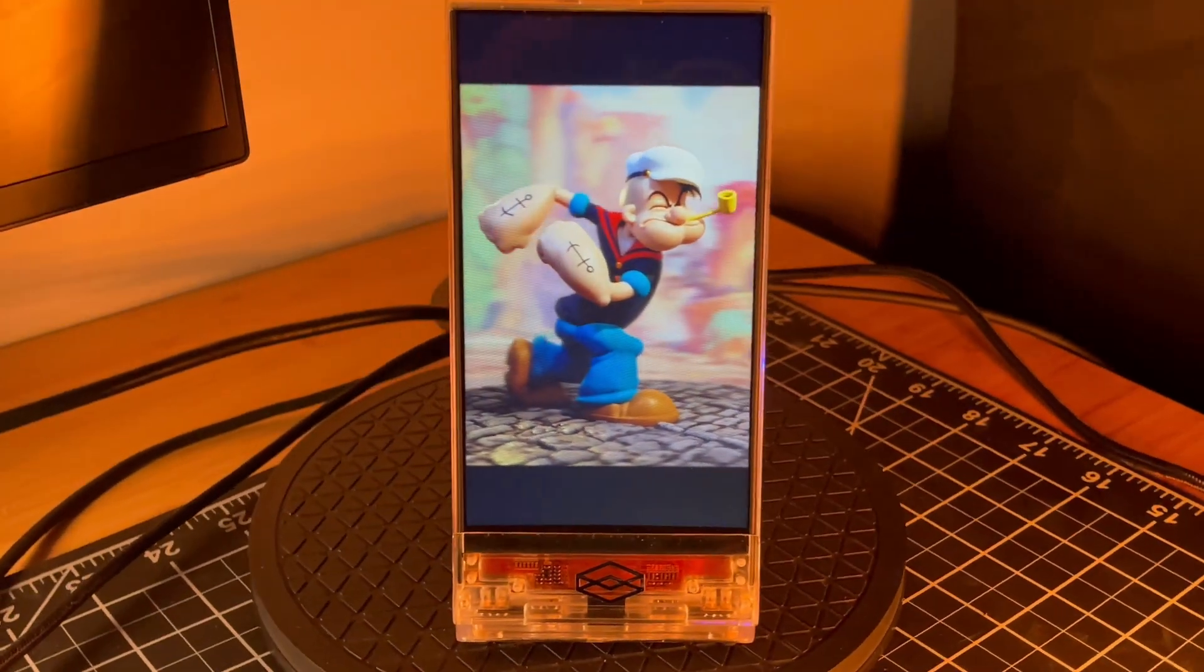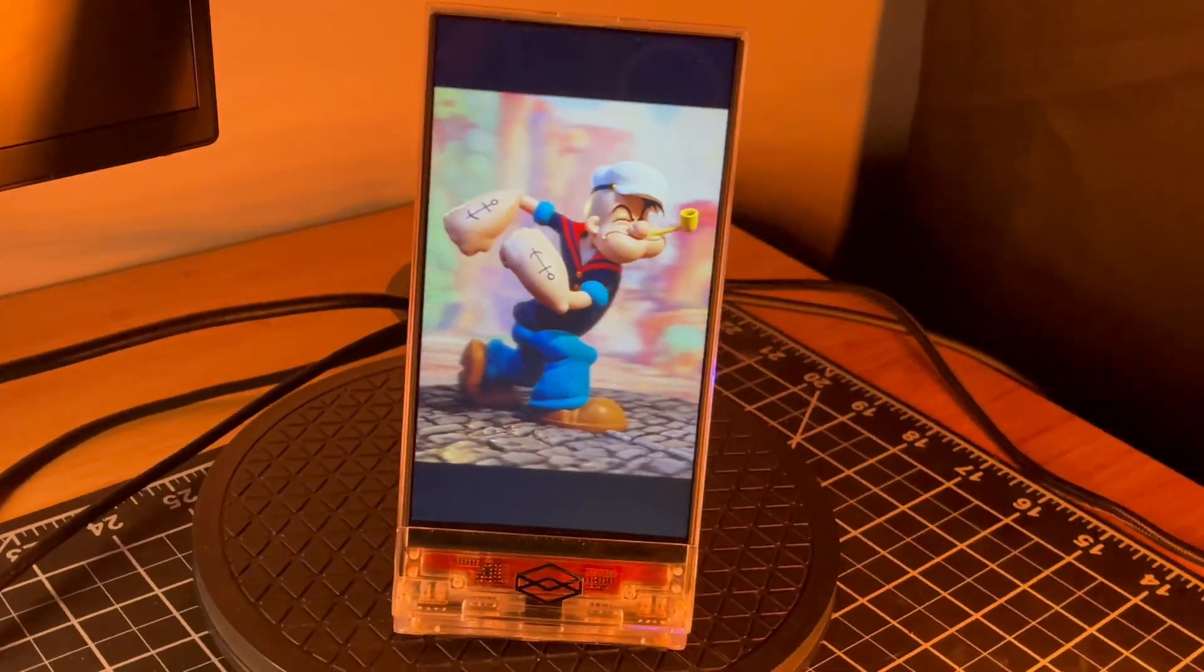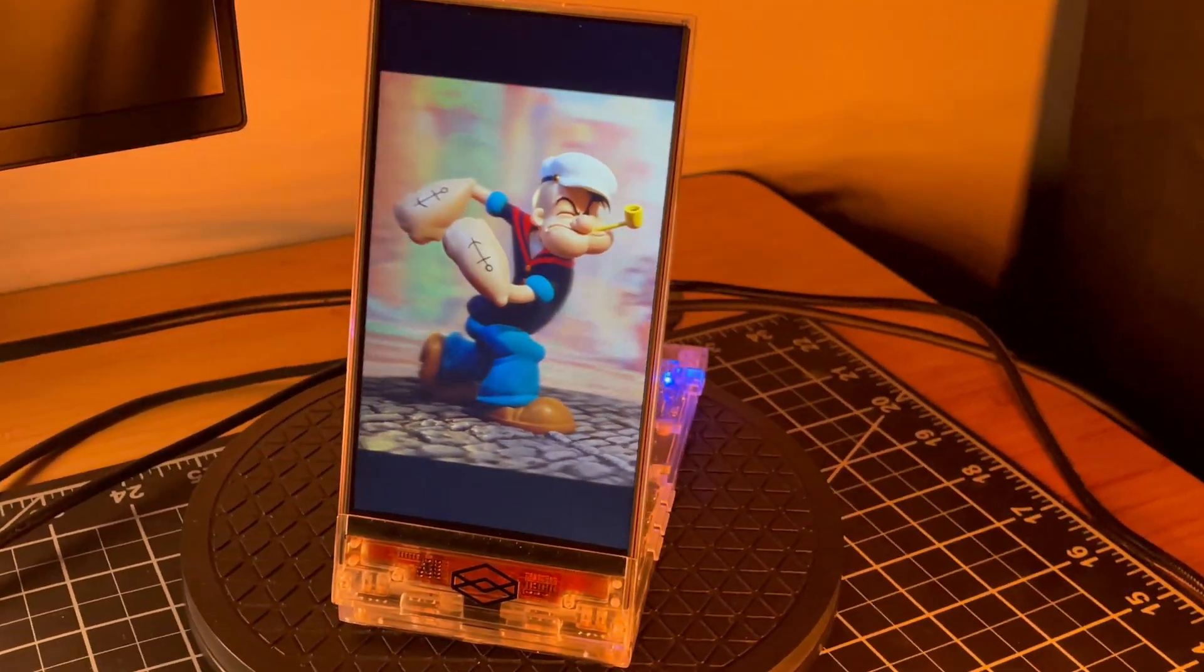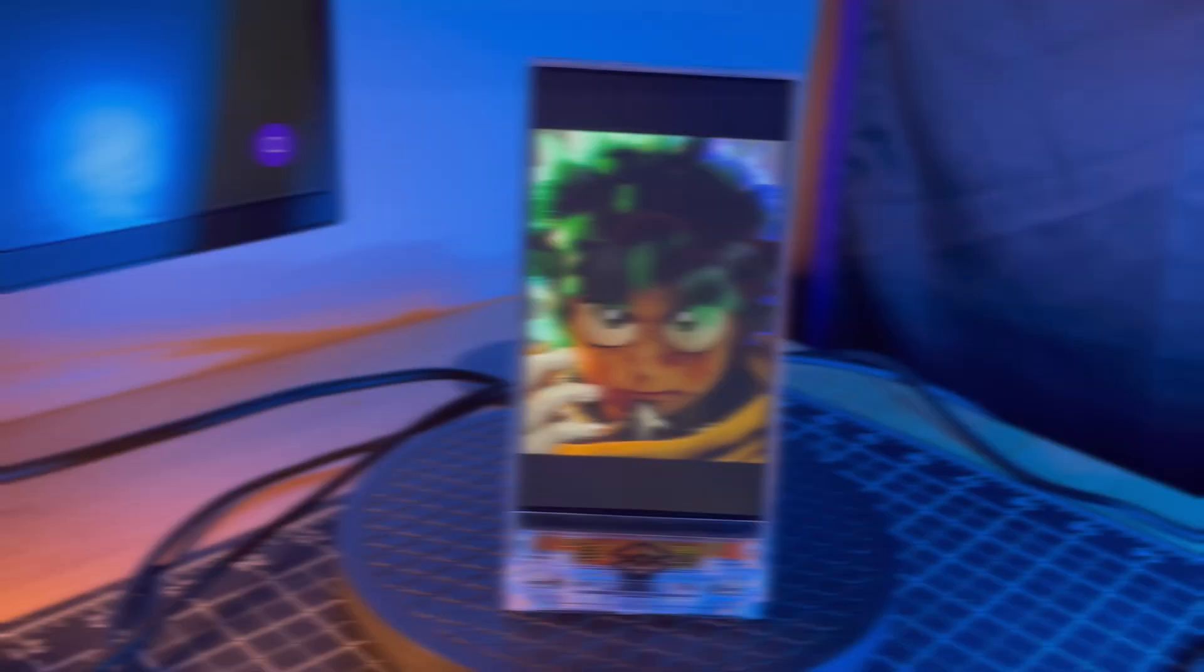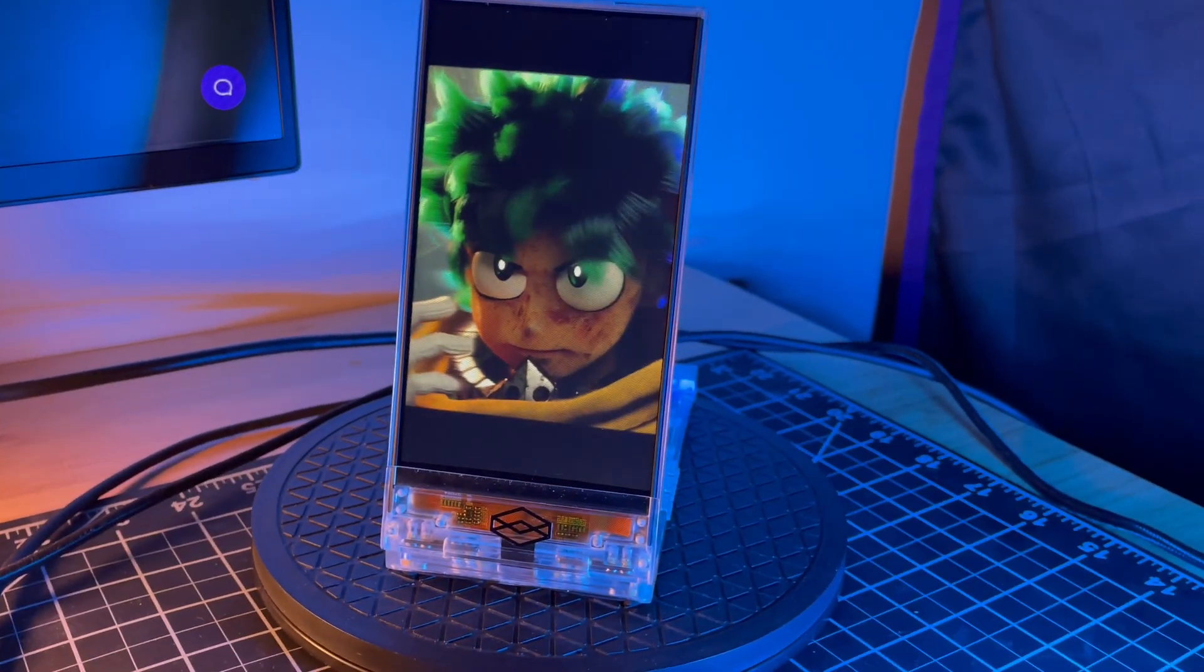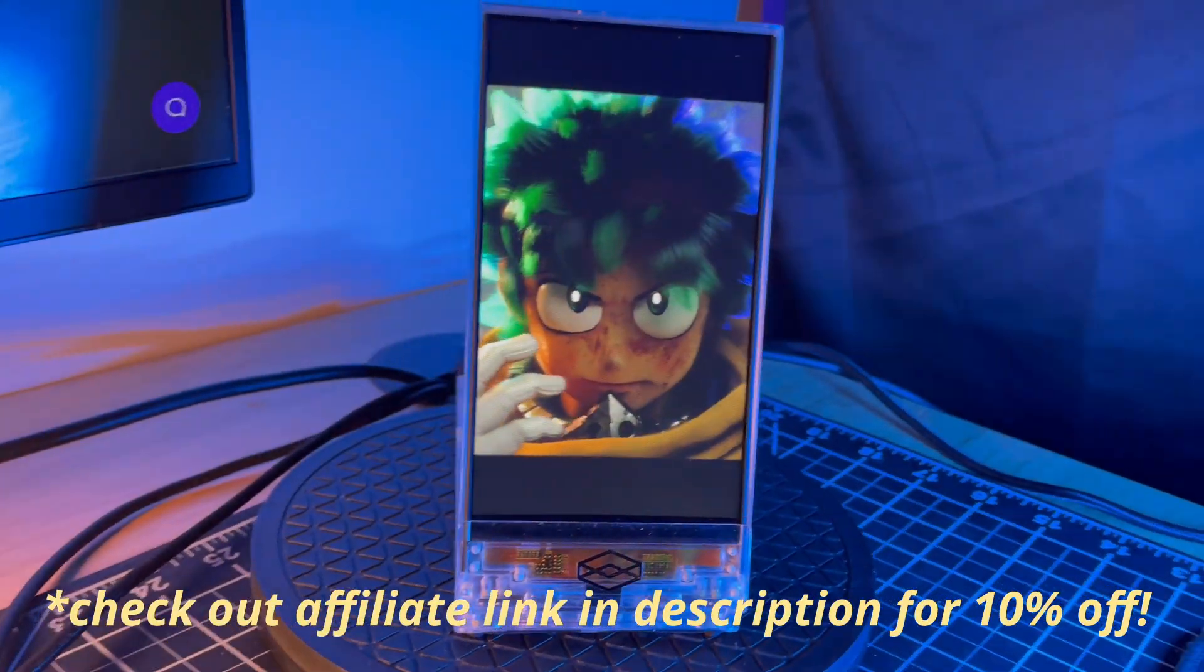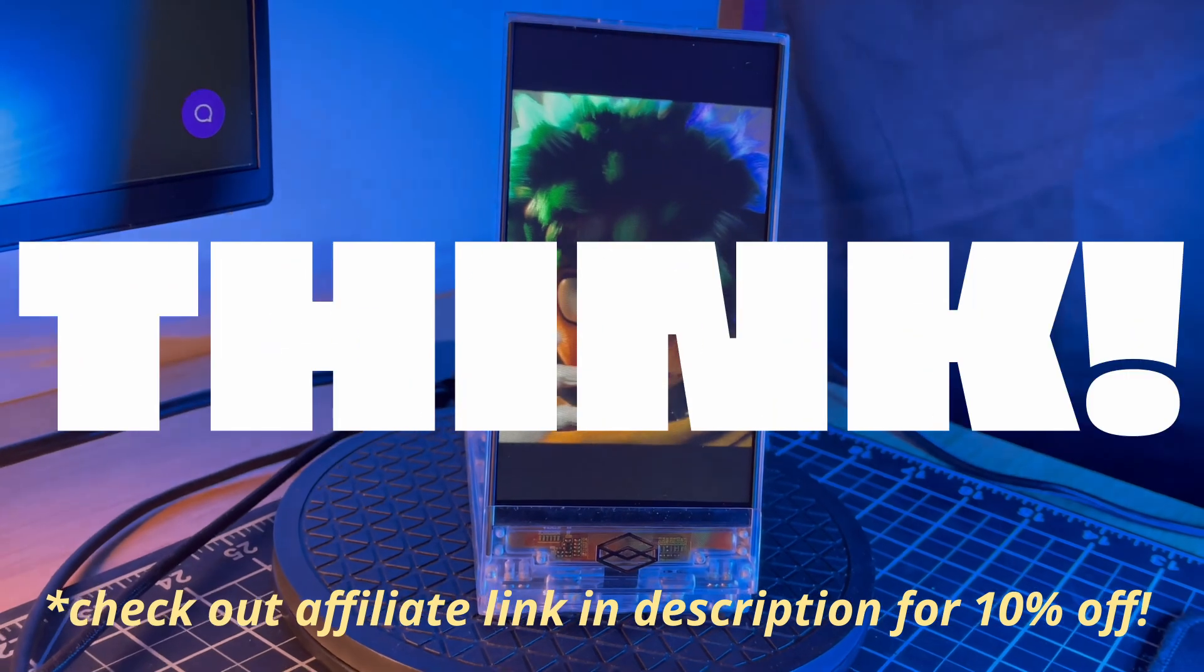Until then, if you think you might be interested in the larger looking glass portrait that I featured in this video, be sure and use the affiliate link below for a 10% discount. Let me know what you think.